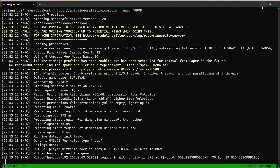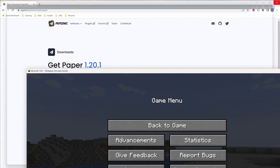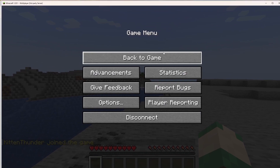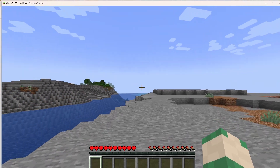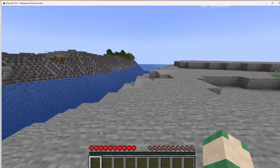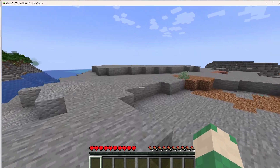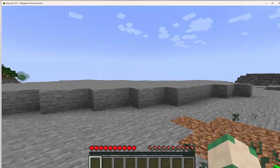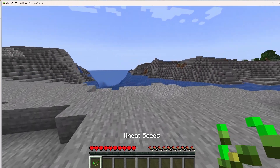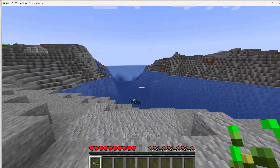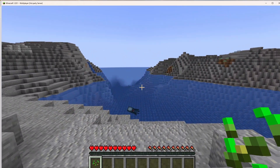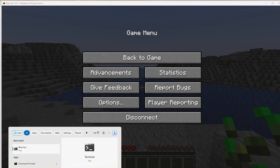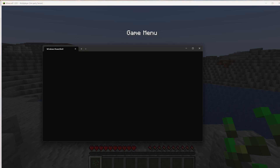Let's close this terminal window — and you can see the server is still online even though we've closed out that terminal window. Cool! But how do you get back? Easy enough — open up a new terminal.